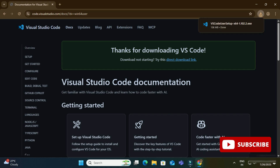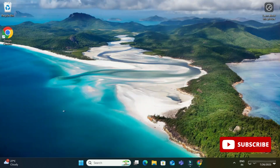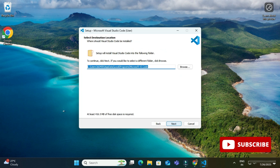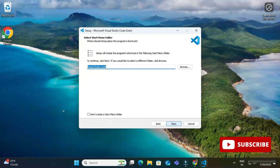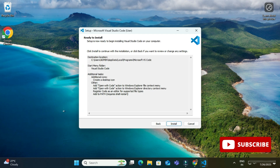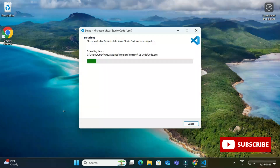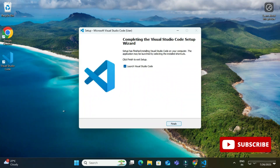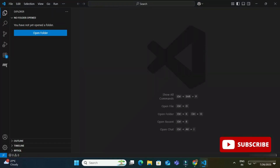Now I am clicking on the exe file. It is asking for the license agreement, so I select 'I accept the agreement' and click Next. It shows the destination location where VS Code will be installed — just click Next. It shows the Start Menu folder — click Next again. You can check the option to create a desktop icon, and select other checkboxes for context menu options, then click Next. Click the Install button and the installation begins. The installation is done and it is showing 'Launch VS Code,' so I click Finish to start VS Code.